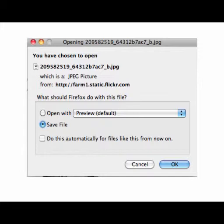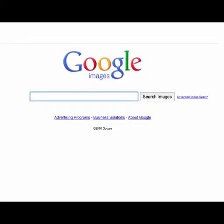Look at that file name — it's all numbers and a combination of letters. That's how they name all the images on Flickr. So you probably want to think about renaming that file because you'll never remember what it is. Save your file and say okay.